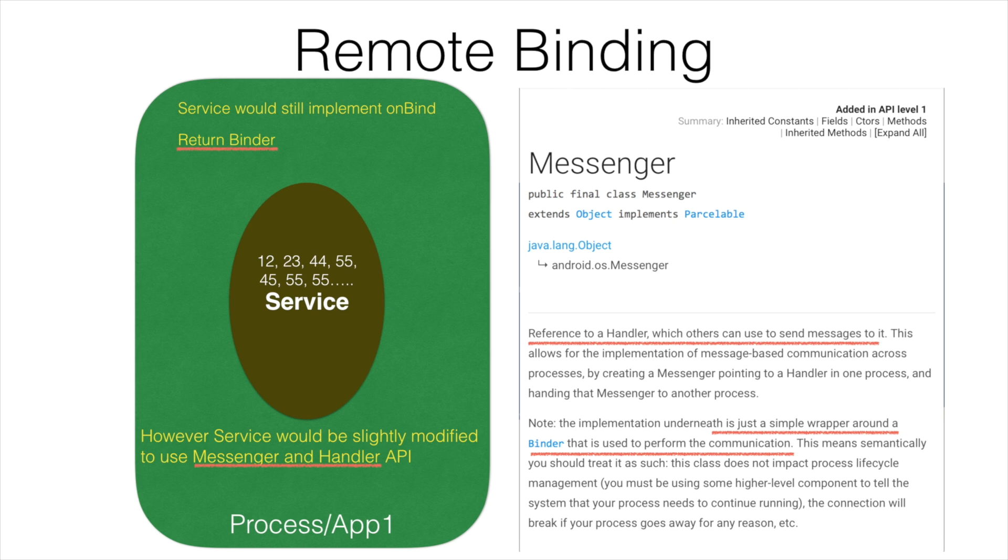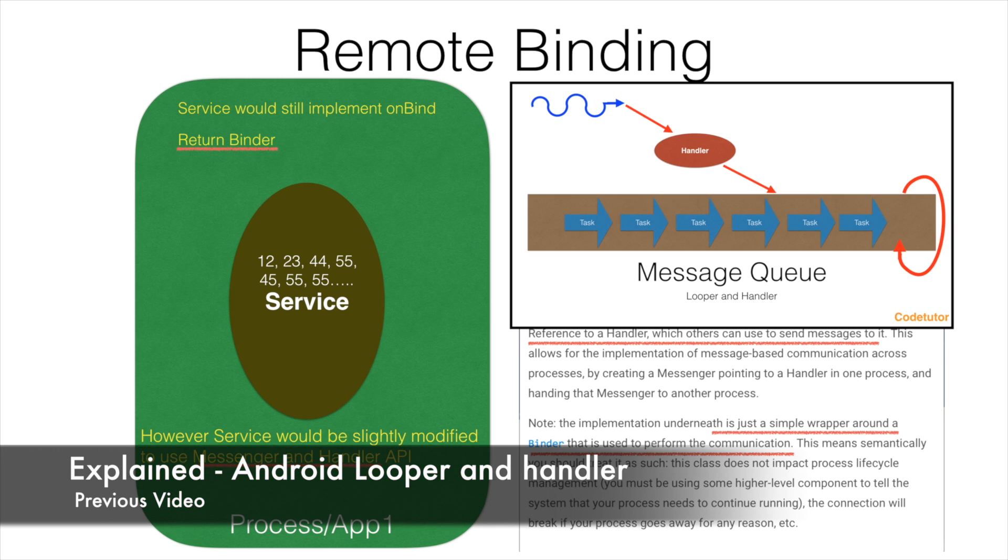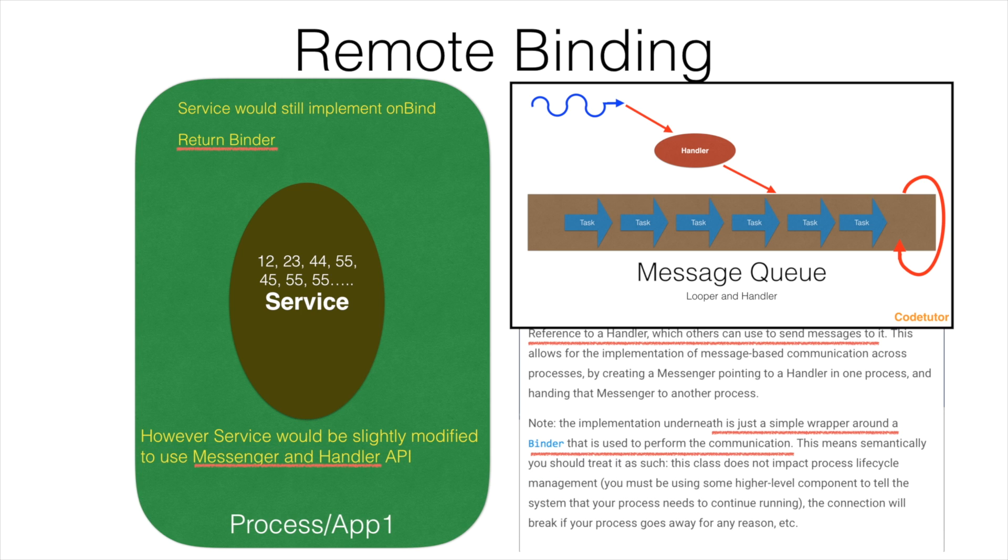The word Handler should ring some bell here. I have discussed the concept of Looper and Handler in one of the previous videos. I will be keeping a link to that particular video. If you are not familiar with that, you can just go back to that particular video and come back here.